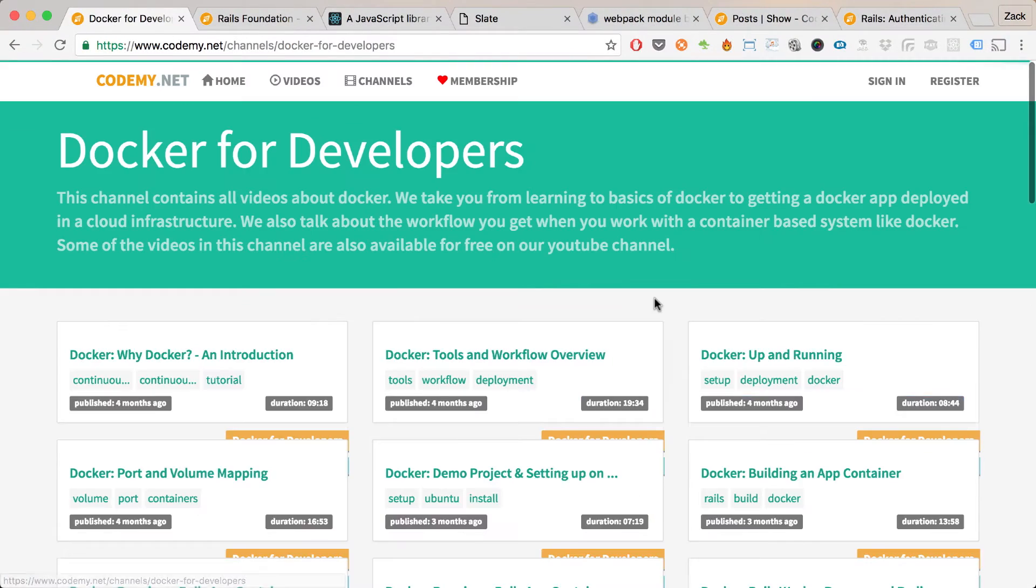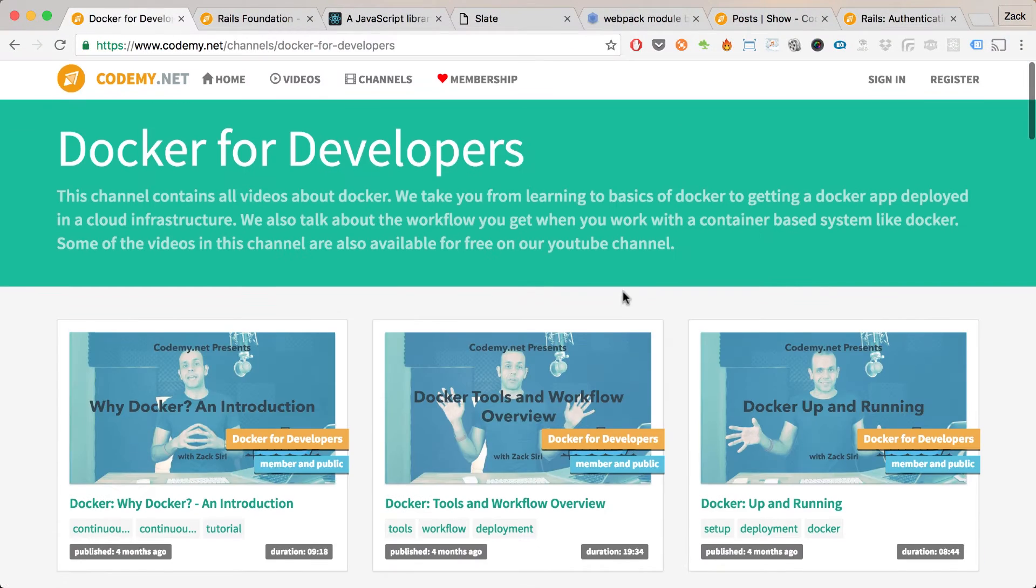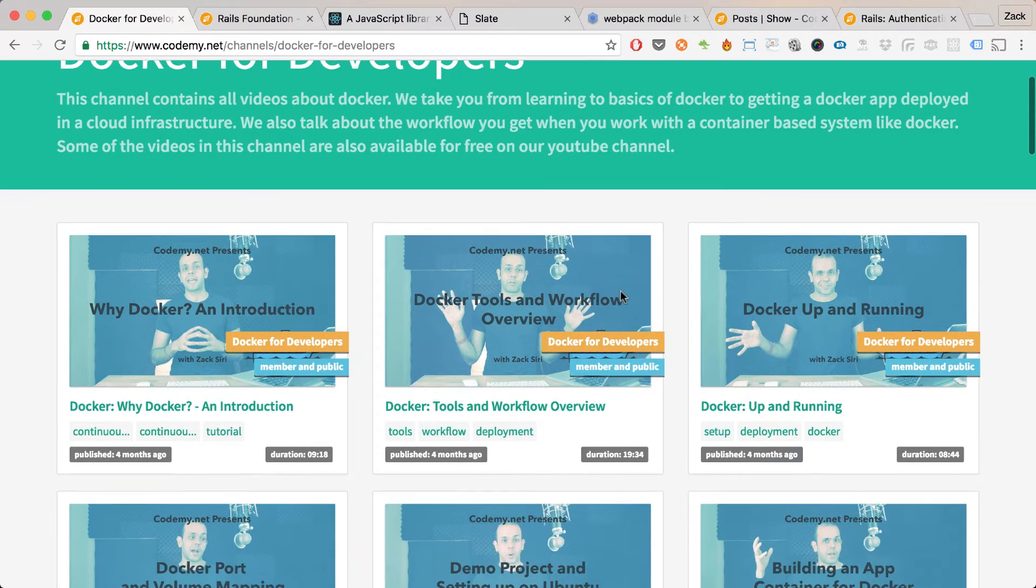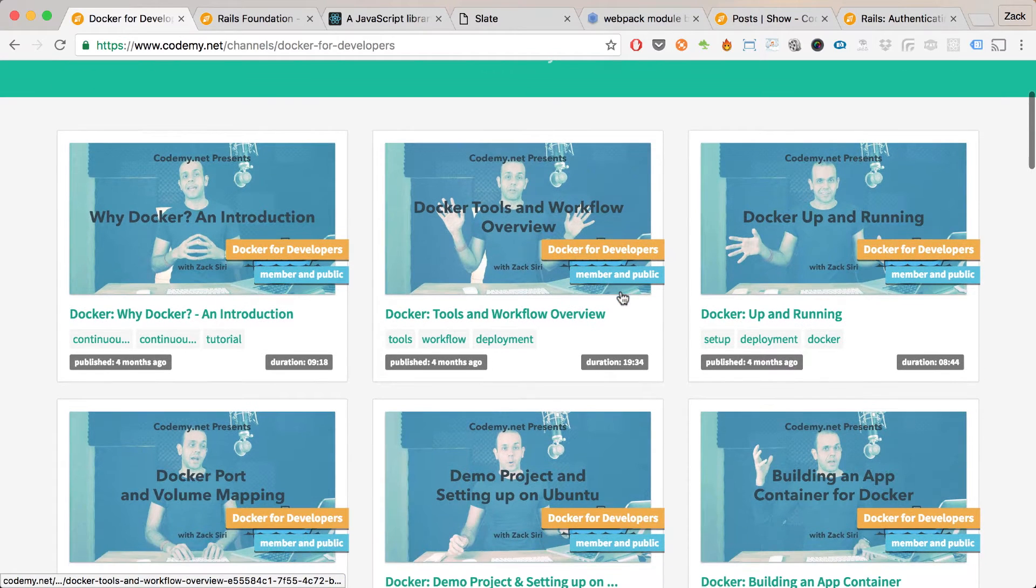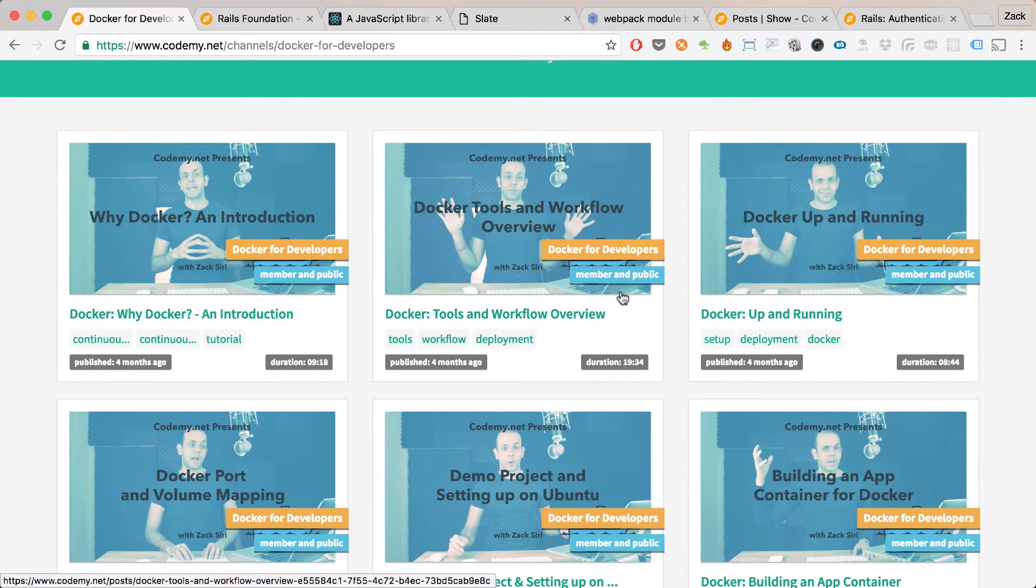When I started Codamy in February, I wanted to use a new technology to create the infrastructure that was going to be the foundation of the site and everything I'm doing here at Codamy.